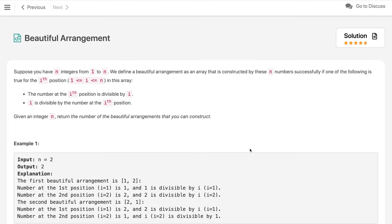Suppose you have n integers from 1 to n. We define a beautiful arrangement as an array constructed by these n numbers if one of the following is true: for the ith position (i from 1 to n), the number at the ith position is divisible by i, or i is divisible by the number at the ith position. If any one of them is satisfied for all elements, we consider it a beautiful arrangement. We have to find the number of such beautiful arrangements from all possible permutations of numbers 1 to n.